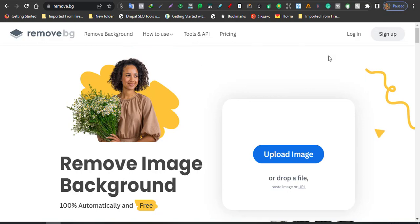Now the good thing about this website is that it is totally free and it does come with some extra cool features as well. It is totally free of charge even though there is a pricing model here.